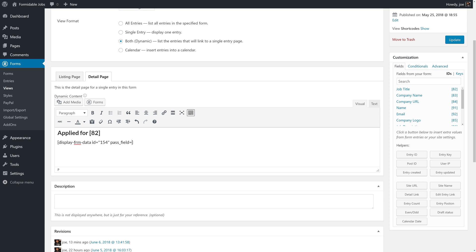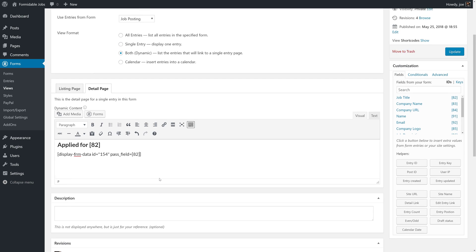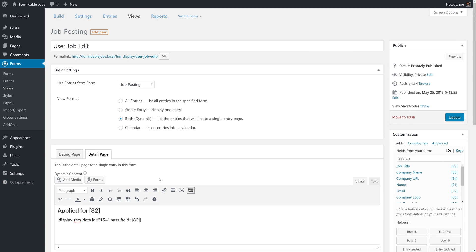So, we'll say pass field equals and then job title because, again, the job title is the shared field between our main view, the user job edit, and the nested view, the job applicants.